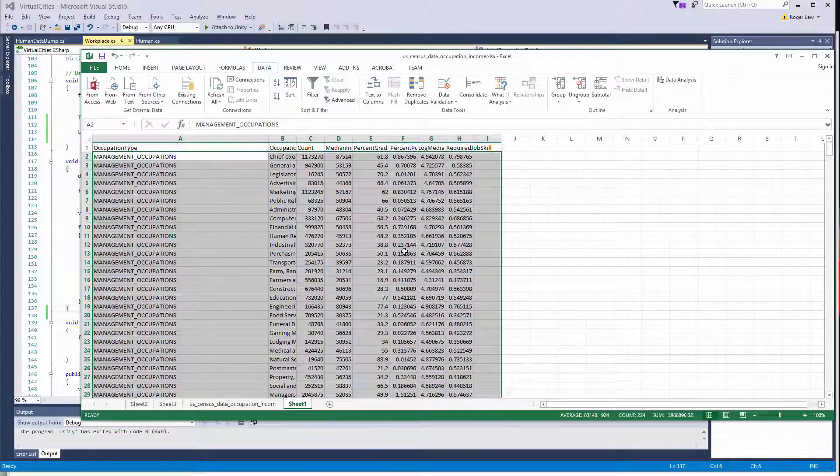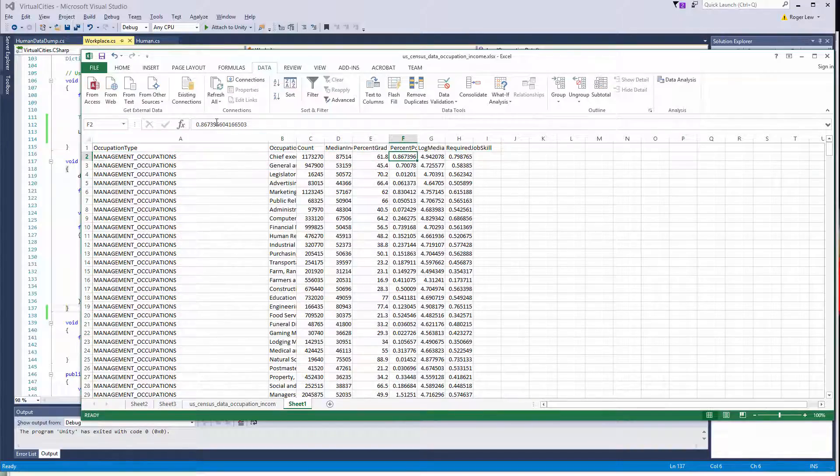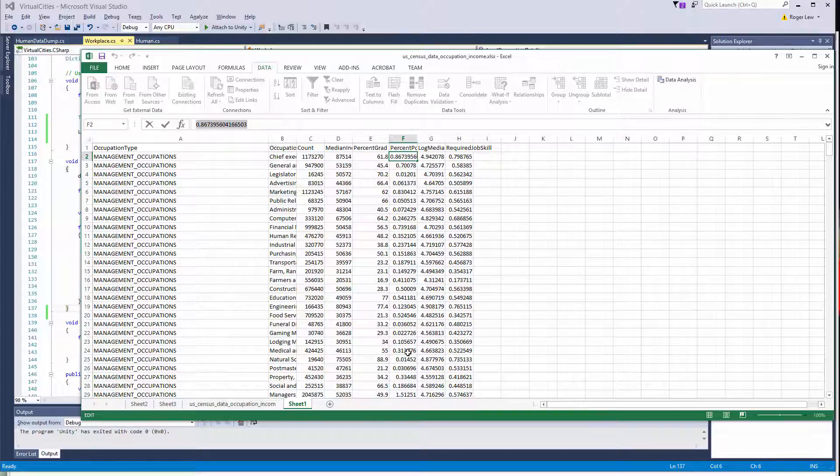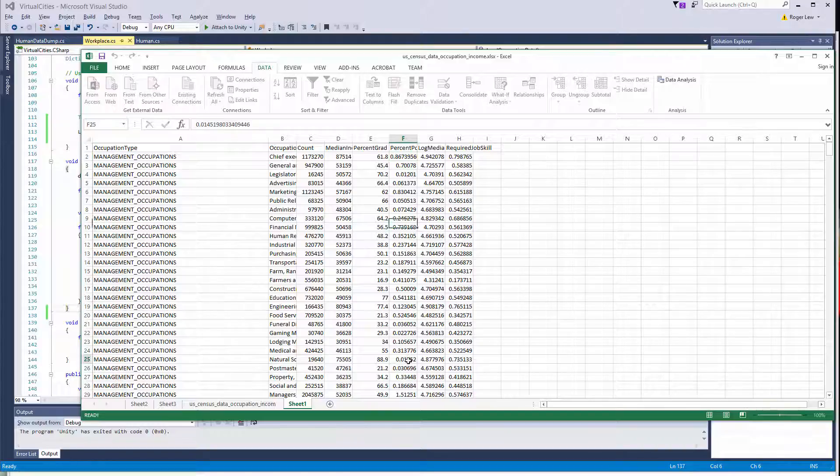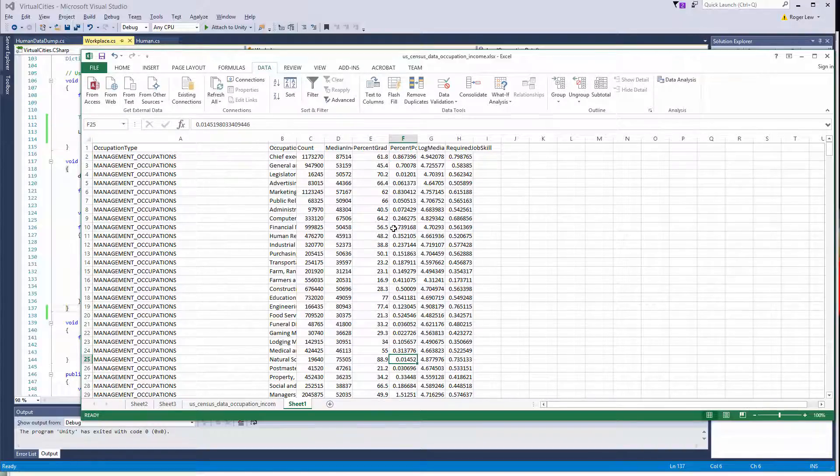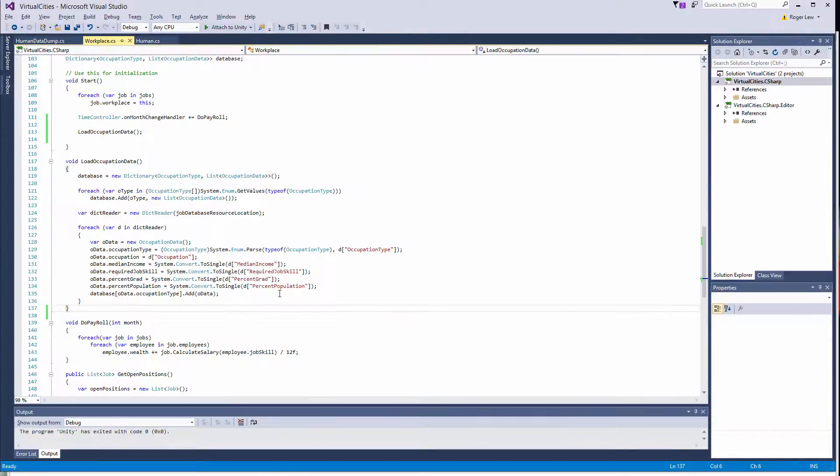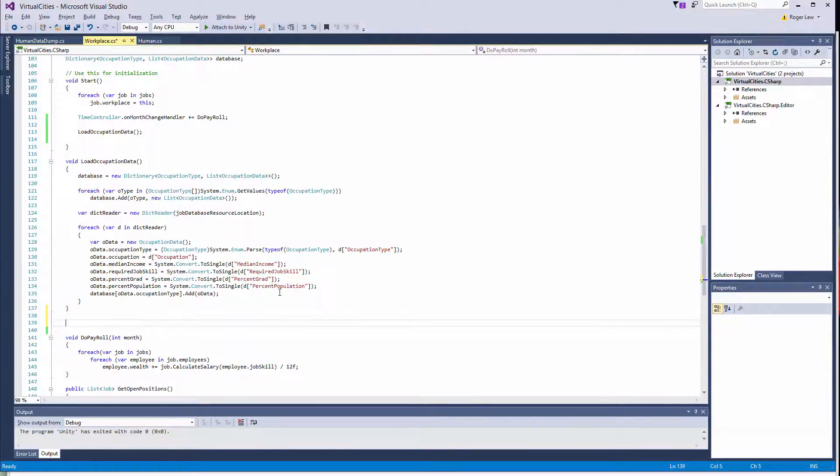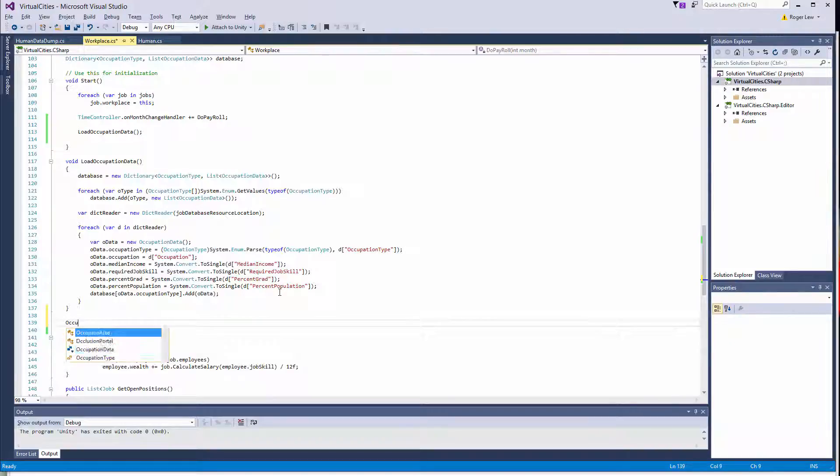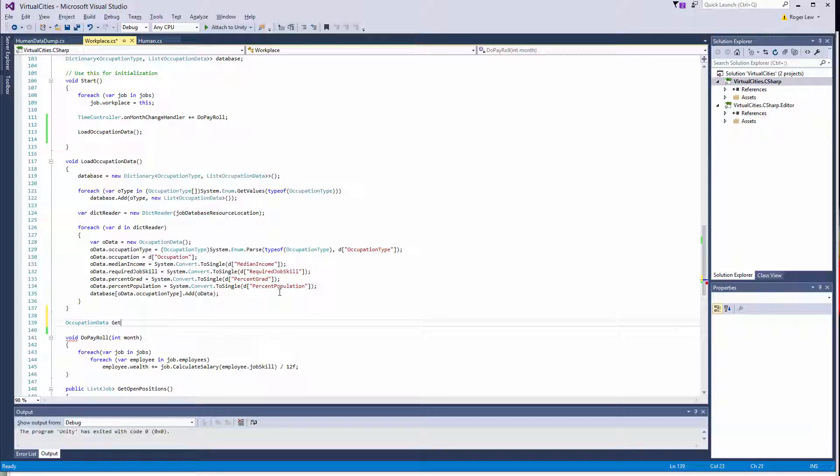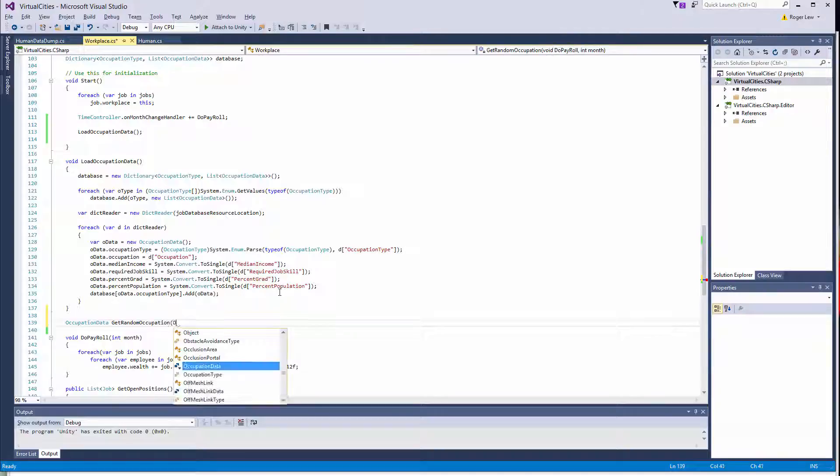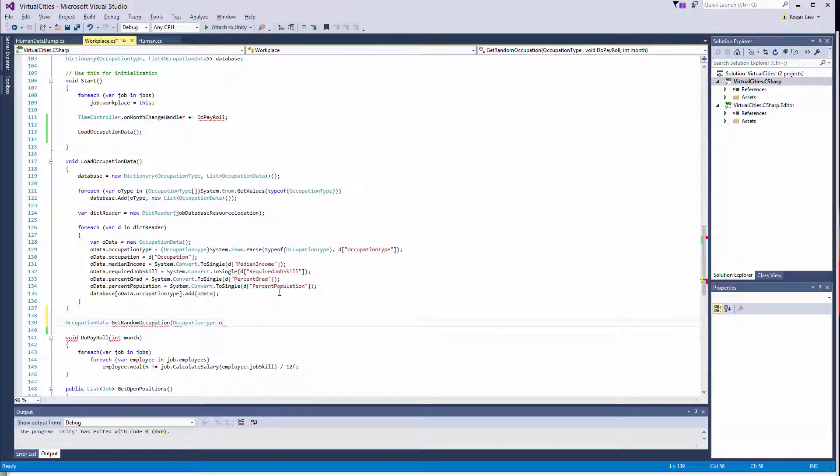So this one, for instance, is much more abundant than, say, this one. So we need to maintain those ratios in our selection. So I'm going to create a function that actually returns occupation data, and I'm going to call it get random occupation. And we'll give it an occupation type. We'll call it O type.